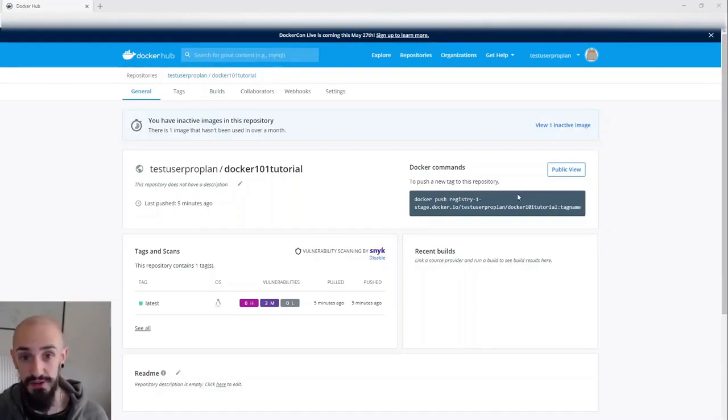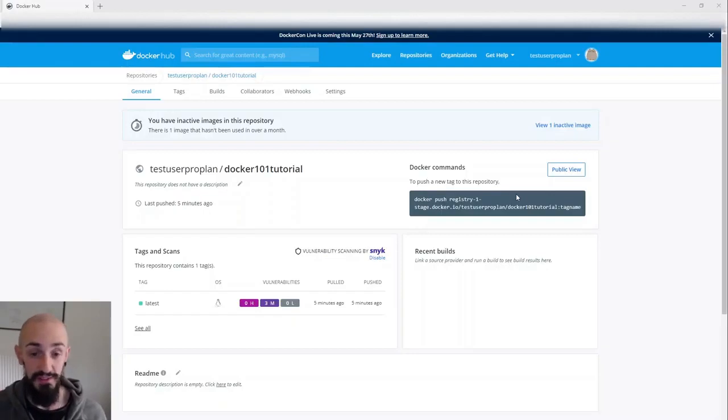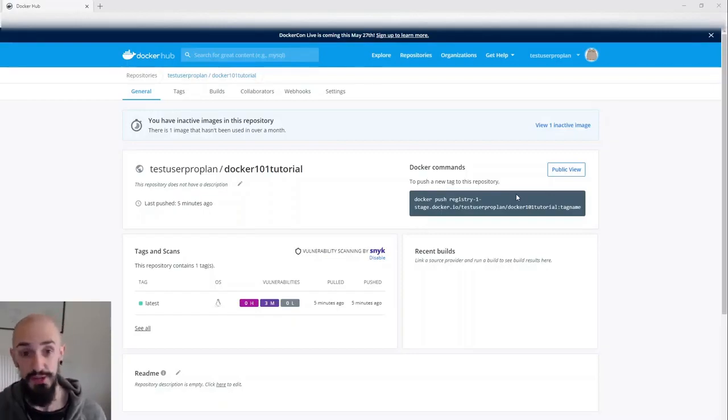When you push an image to Docker Hub, you're pushing a manifest which lists out all the layers of your image.